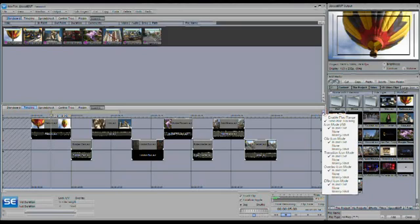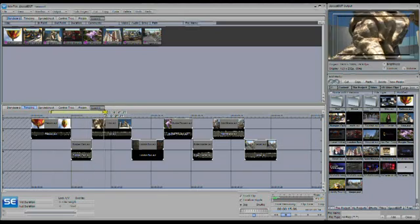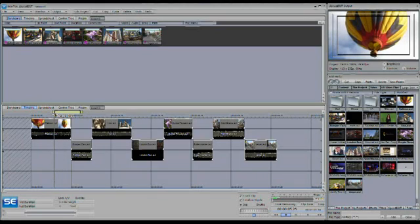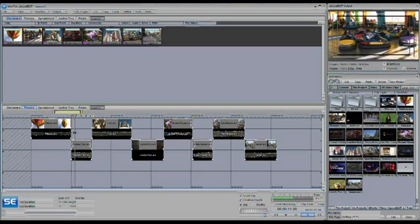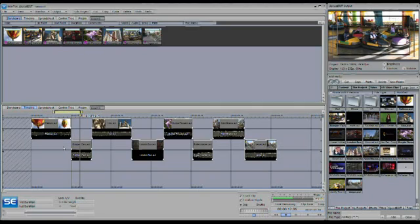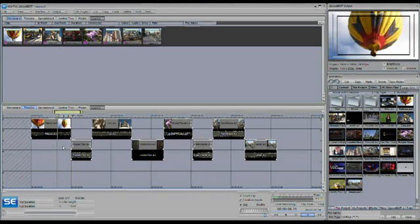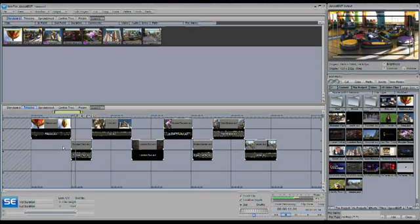Another option from this menu is the ability to enable the play range. The play range is a user-settable range with an in point and an out point — a range of the project you want to play back. If you use the spacebar to start playback, it's only going to play in the area you have selected as the range, and then it's going to stop. If you hit the home key, it takes you to the beginning of the project, but hitting spacebar again jumps right to the beginning of that play range.